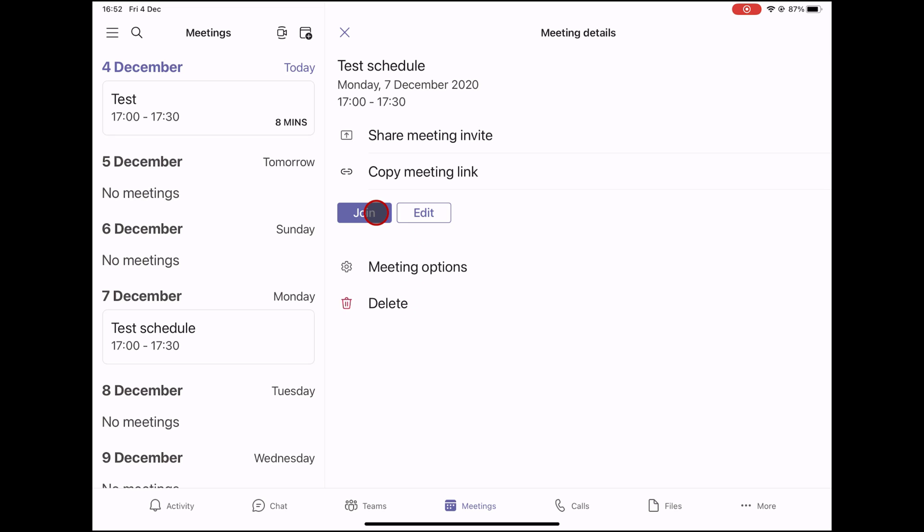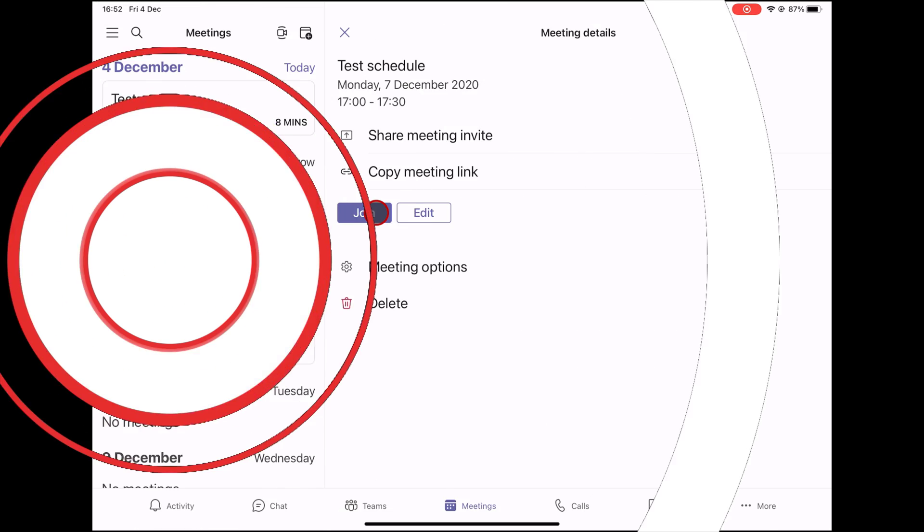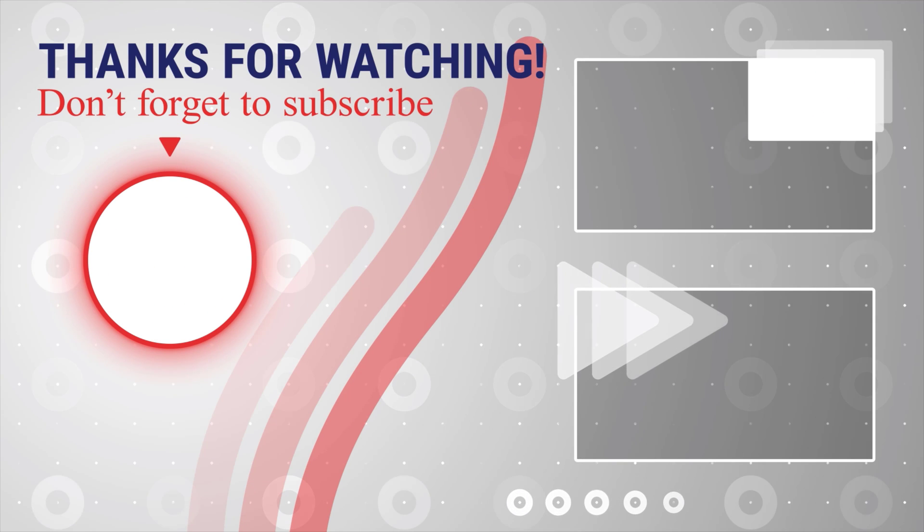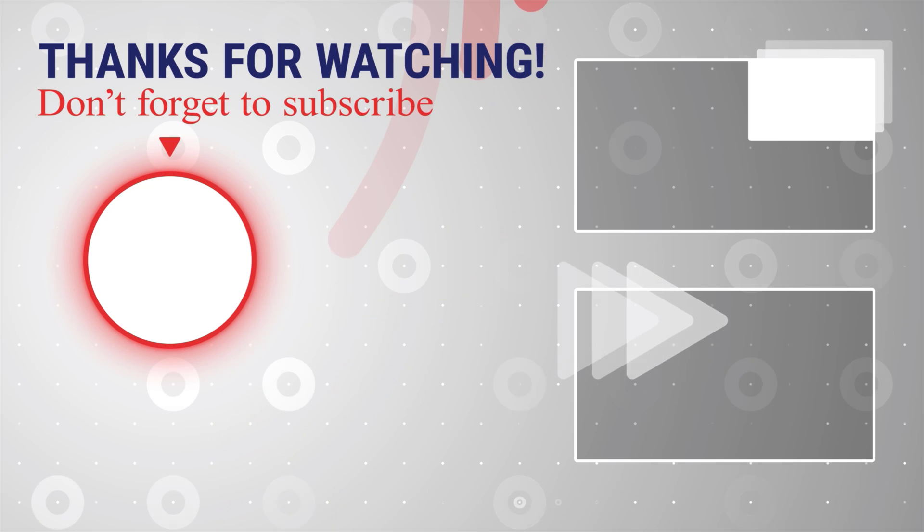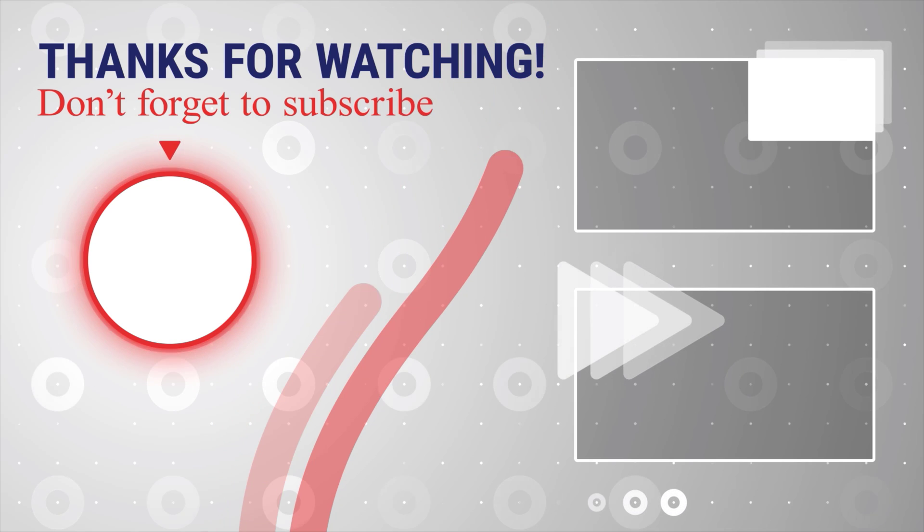If this was useful, please like, share, and subscribe. You can also watch more videos from the right. Also, if you have any questions, please ask them in the comments area below.